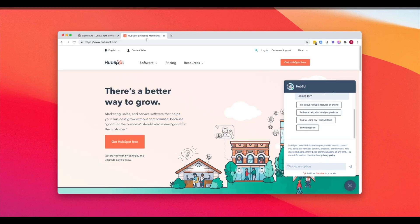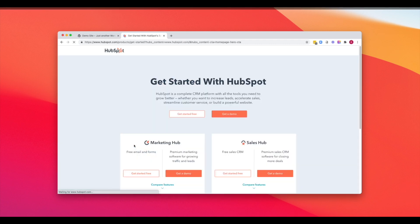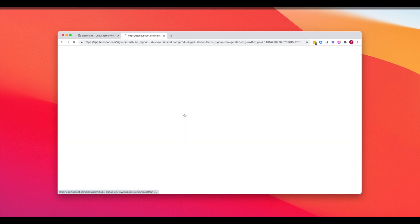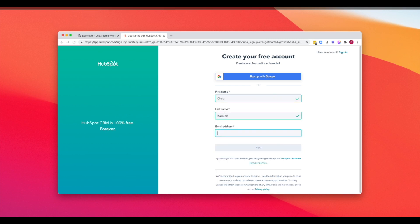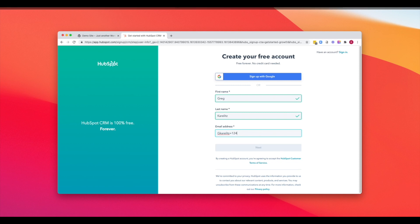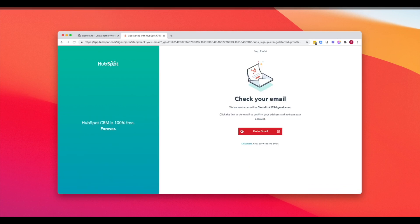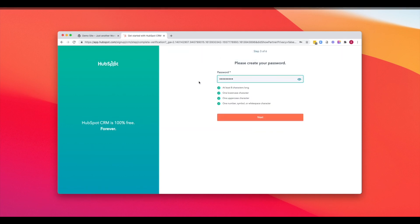So the first step is to head over to HubSpot.com and we're going to get HubSpot free. Don't worry if you don't already have an account. The signup experience is very easy and the WordPress plugin is also completely free. So we're going to click get started free. A link will also be in the description below so you can just click on that to create your account. And we're going to go through the account setup here.